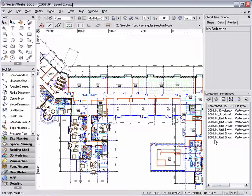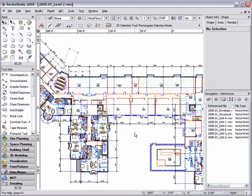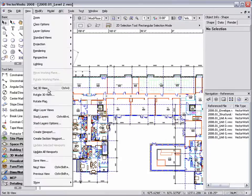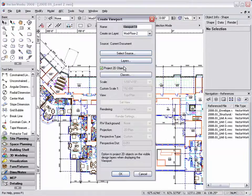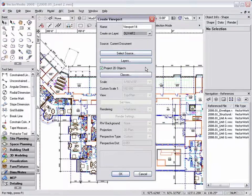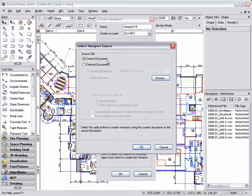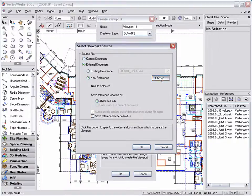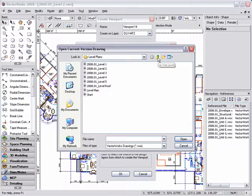My next step in this file is to create a design layer viewport for unit B. Just as I did before, I'm going to go to view, create viewport, click on the create on layer drop down box, and select the design layer that I want my design layer viewport to reside on. Next, I'm going to click on the select source button, choose external document, and then select the file that I want to reference information from.